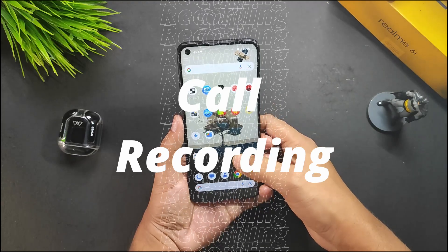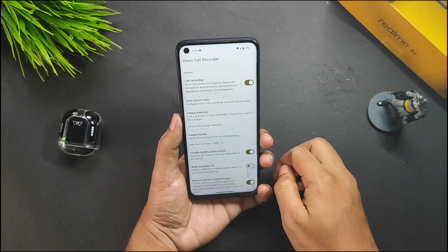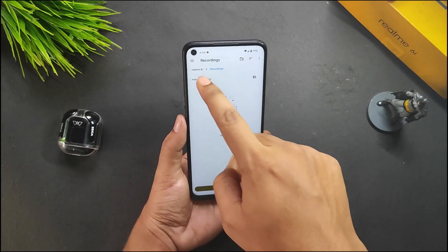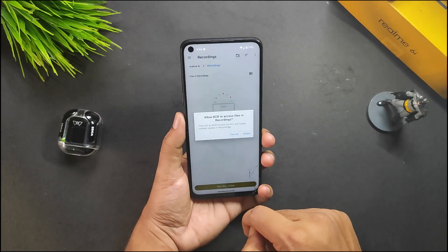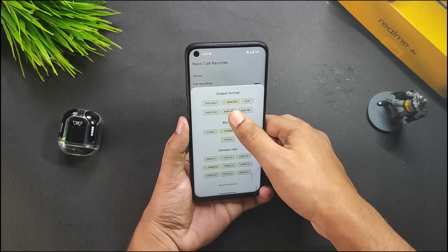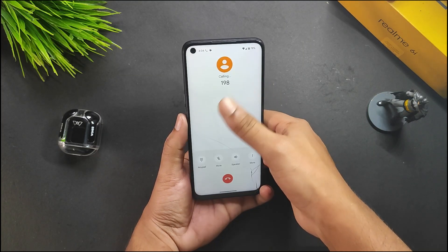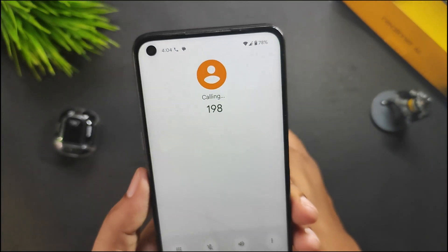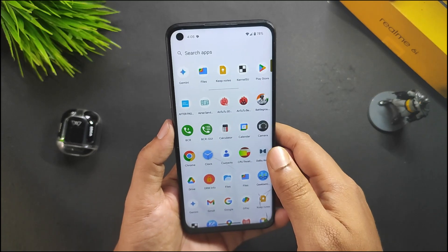For call recording, you need to open BCR and set the output directory to your desired folder. You can change the output format — M4A/AAC is recommended — and set any bitrate. My SIM card is out of service so the call couldn't connect during testing, but when a call is connected the recording starts automatically, so there's no issue with call recording in this ROM.